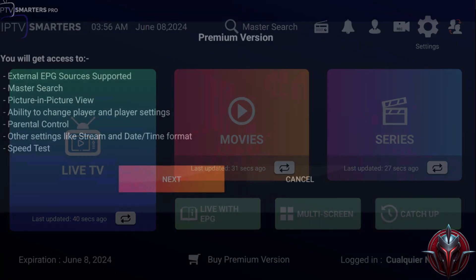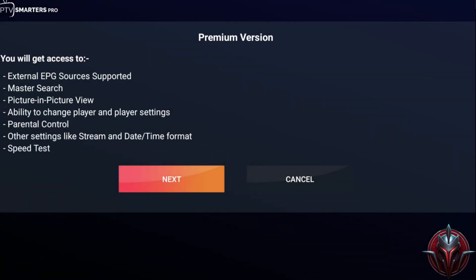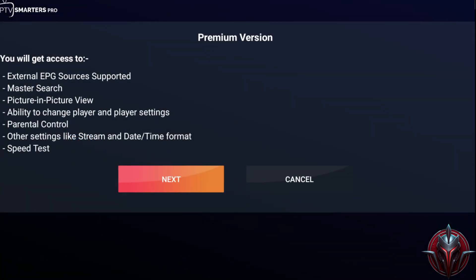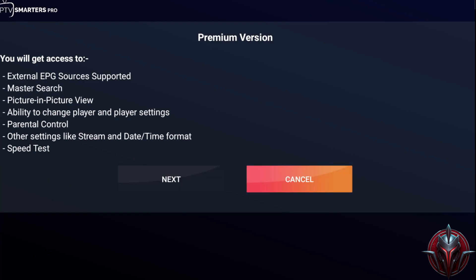In settings, we won't be able to change anything as they'll ask us to purchase the premium version. It's not really necessary to buy it since it includes some functions, but they're not essential.